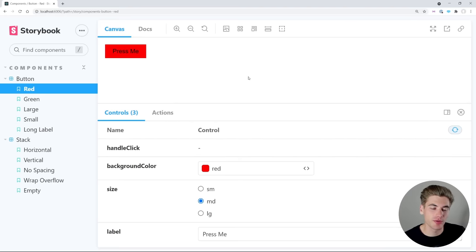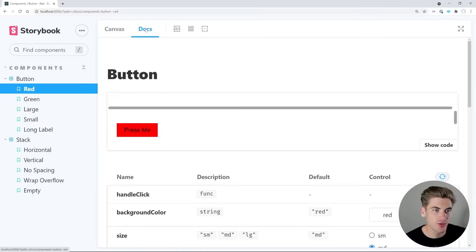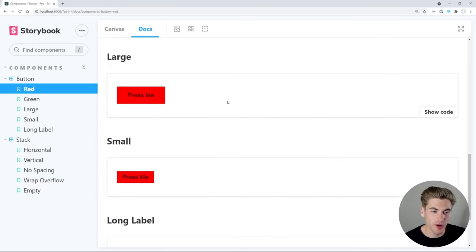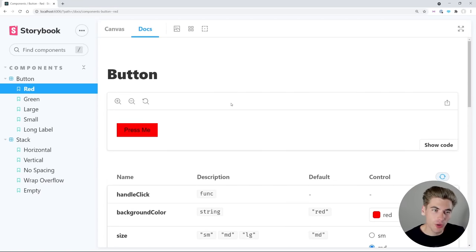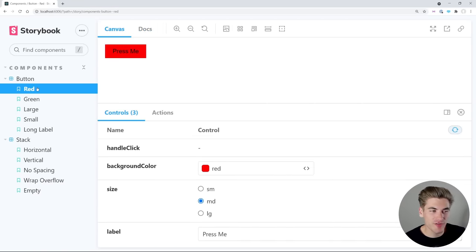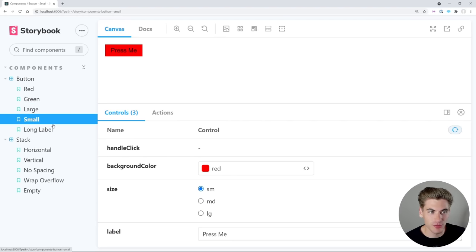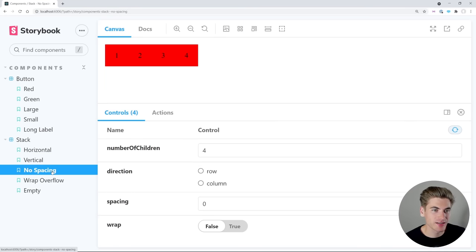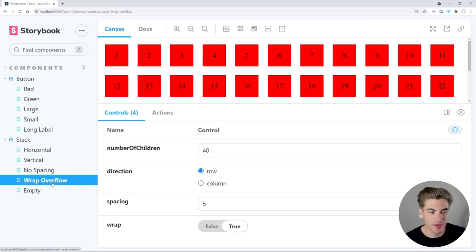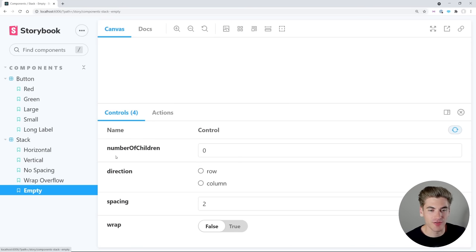This is the project we're going to be building out in this video. It's super clean and really nice looking, which is great about Storybook. We have documentation for every single component that we're going to be building, automatically generated for us or customizable as needed. We have a bunch of different types of components — a red button, a green button, large and small buttons, and a stack component that can do horizontal and vertical stacking with different spacing, wrapping, and empty states.